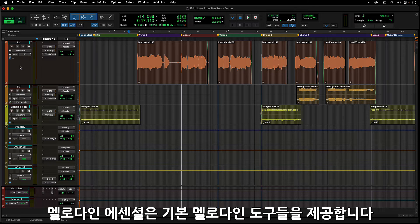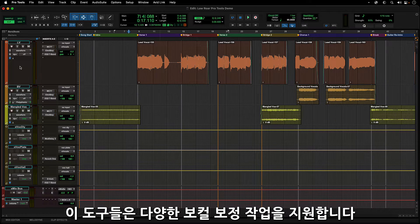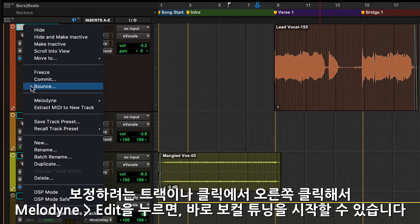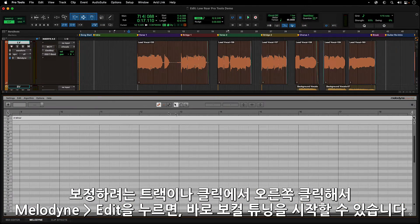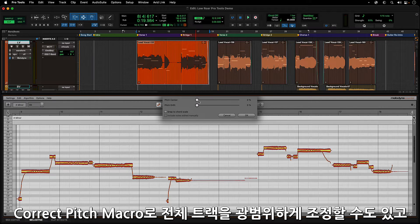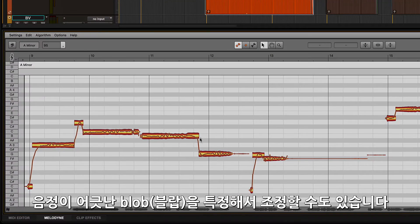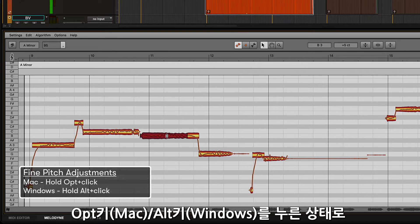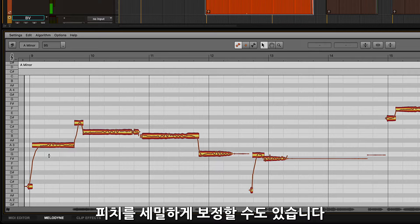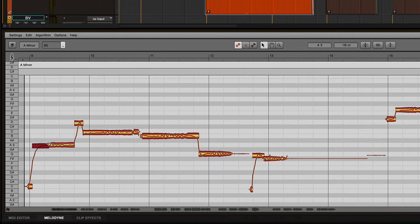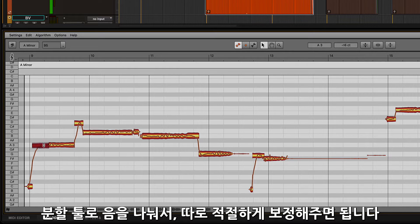With Melodyne Essential, you get the basic Melodyne tools, which allow you to do many different vocal editing tasks. One of these is basic vocal tuning. Just select the track you want to tune, right-click and select Melodyne Edit, and then start editing. You can make broad adjustments by using the Correct Pitch macro on the entire track to pull the overall tuning in, or select certain notes via blobs to work on problem spots. You can also grab notes with the main tool while holding Option on Mac or Alt on Windows to make more precise pitch edits. If you have a note where the first part is flat and the second part is sharp, split the note in two with the separation tool and make the necessary adjustment to each part.